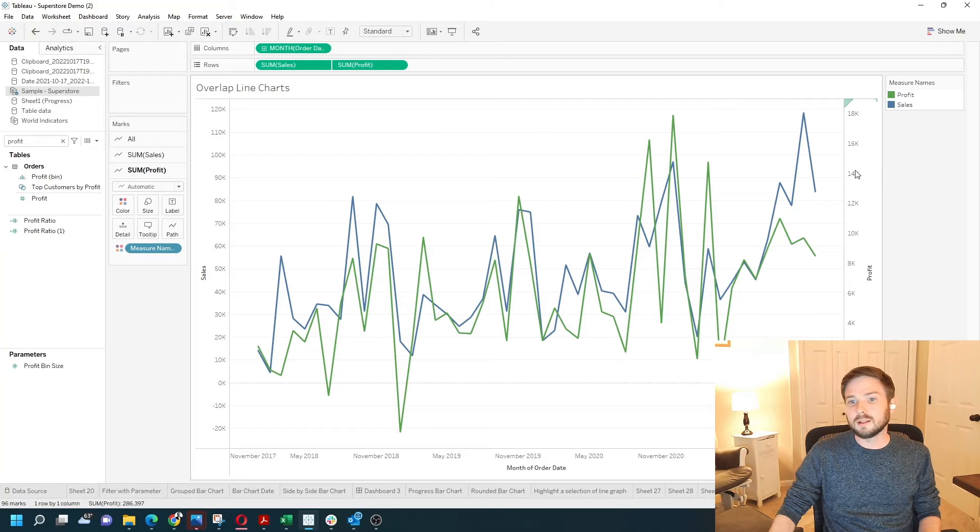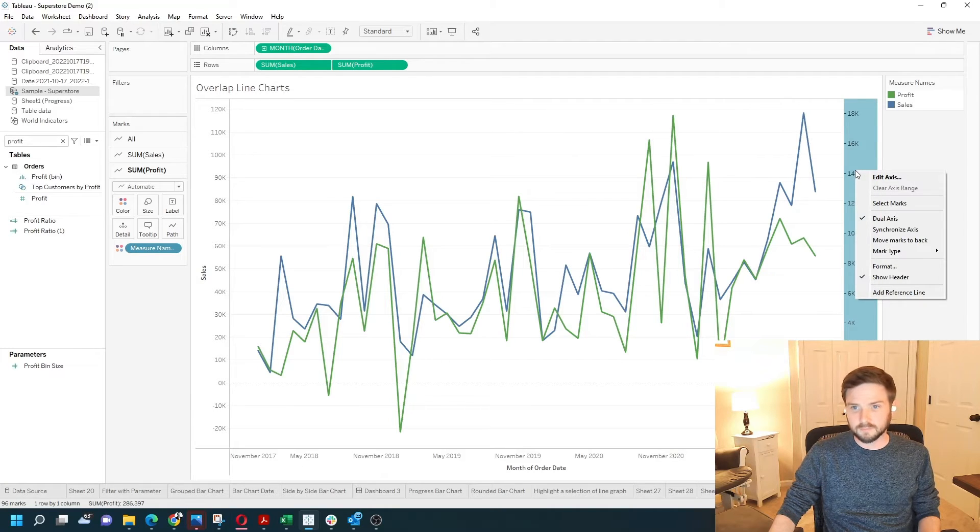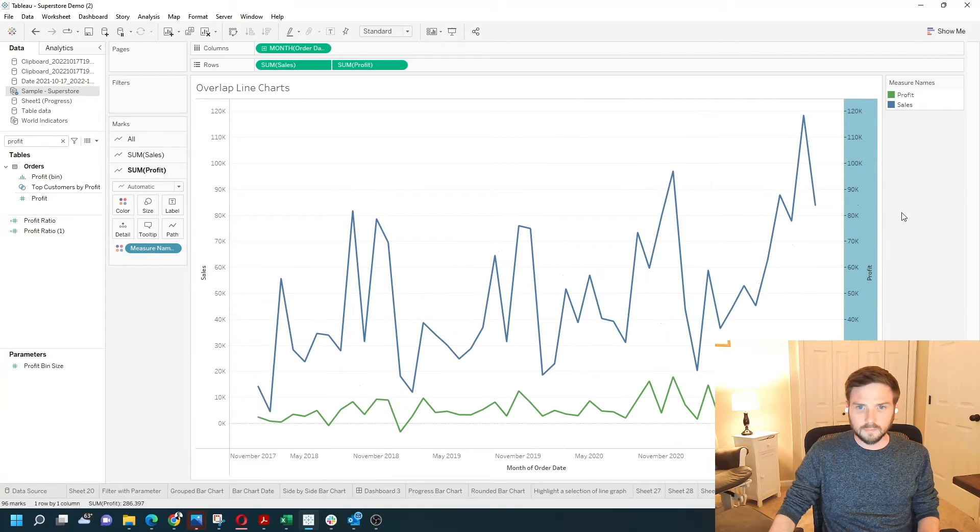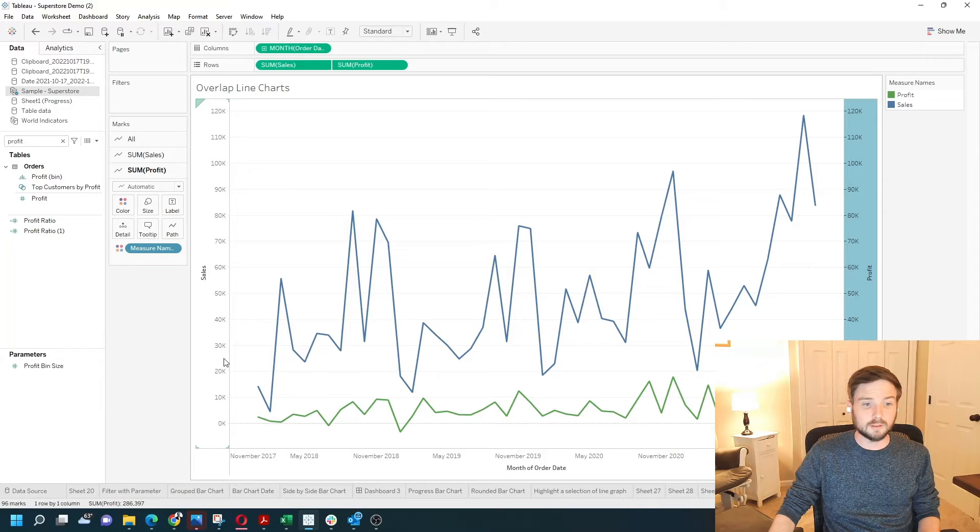If you right click the profit axis and click synchronize, the lines will be synchronized and in the right place proportionally.